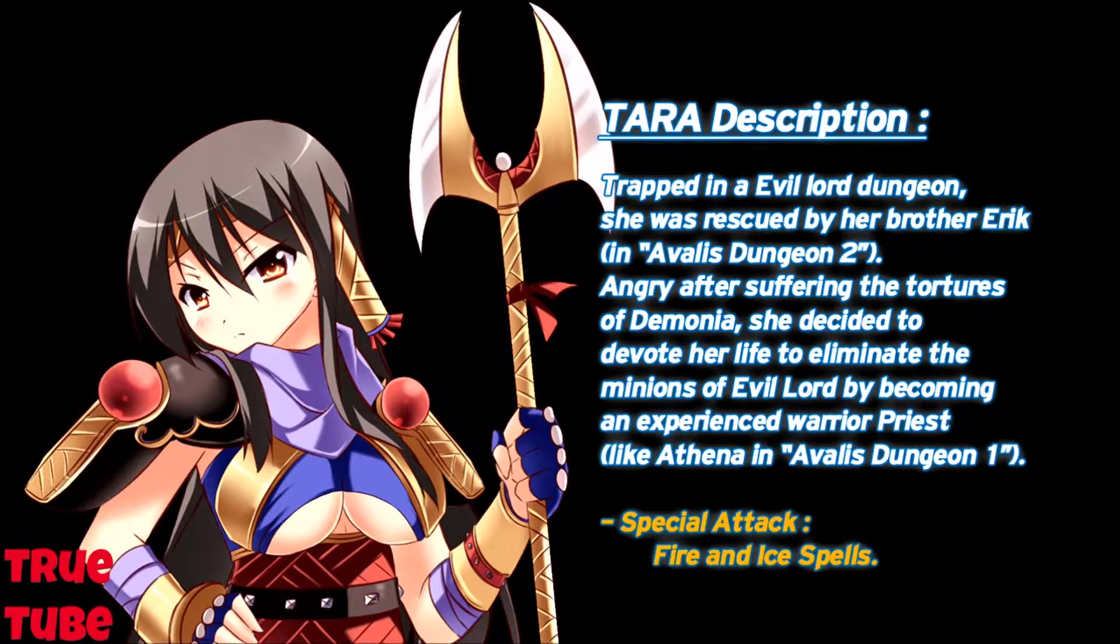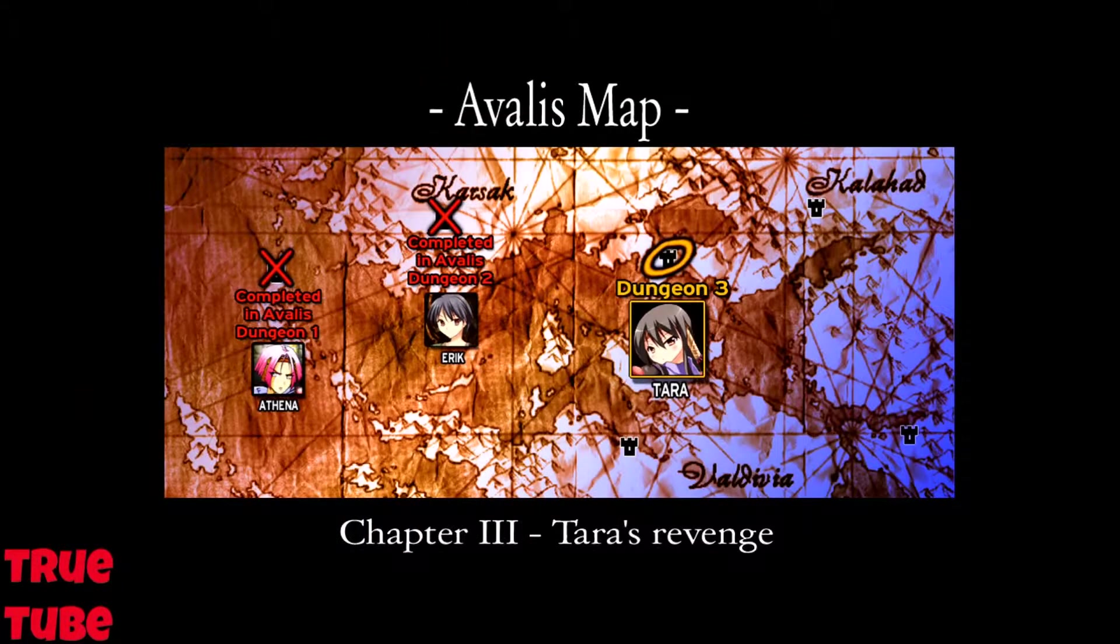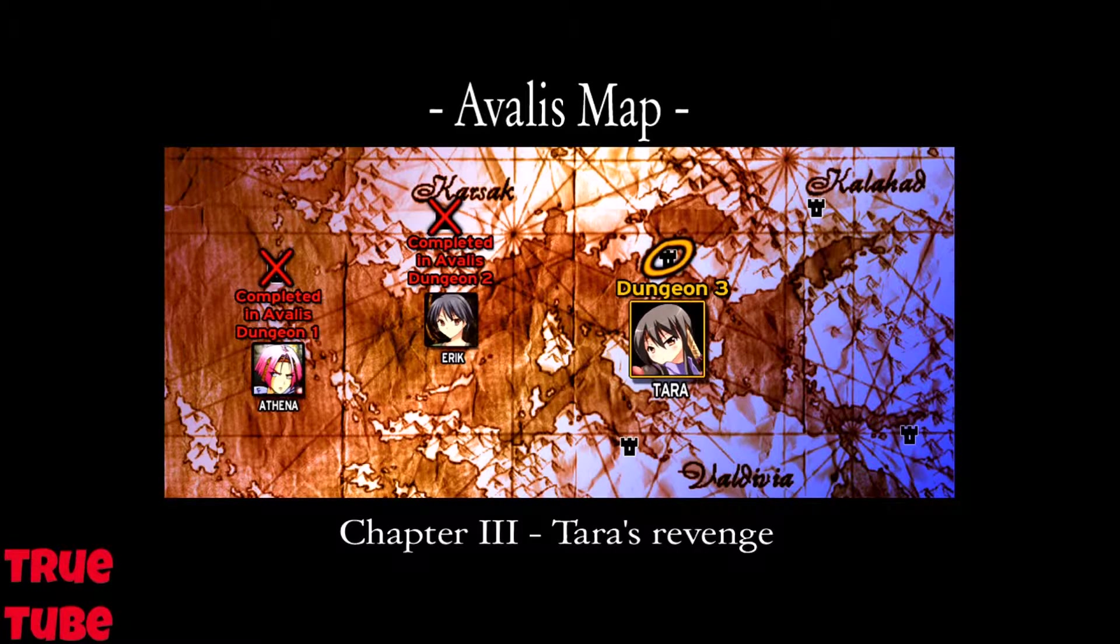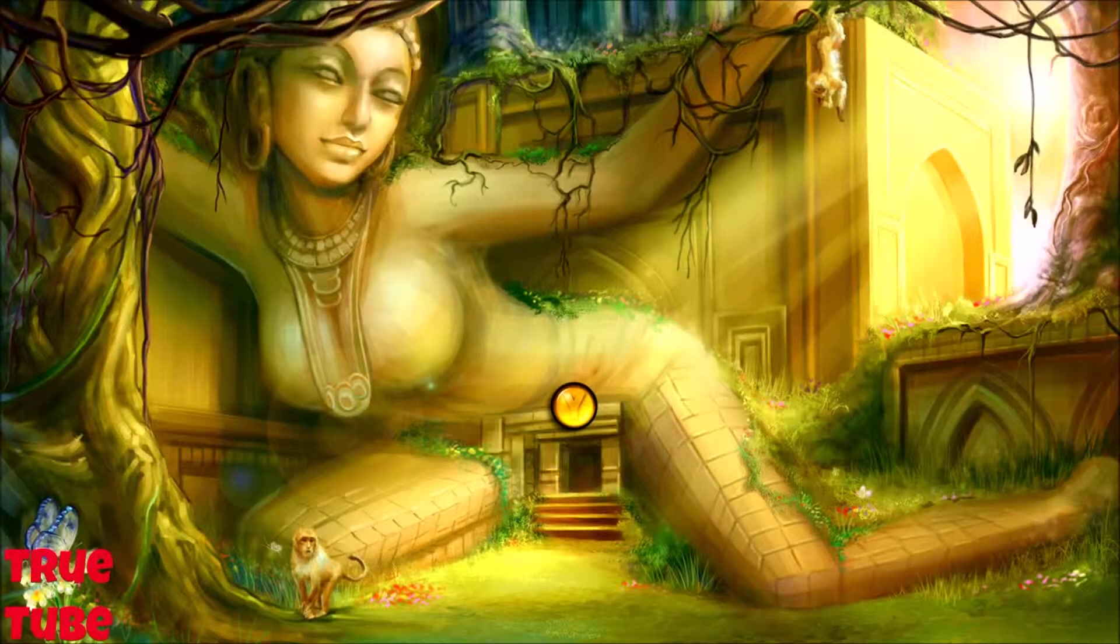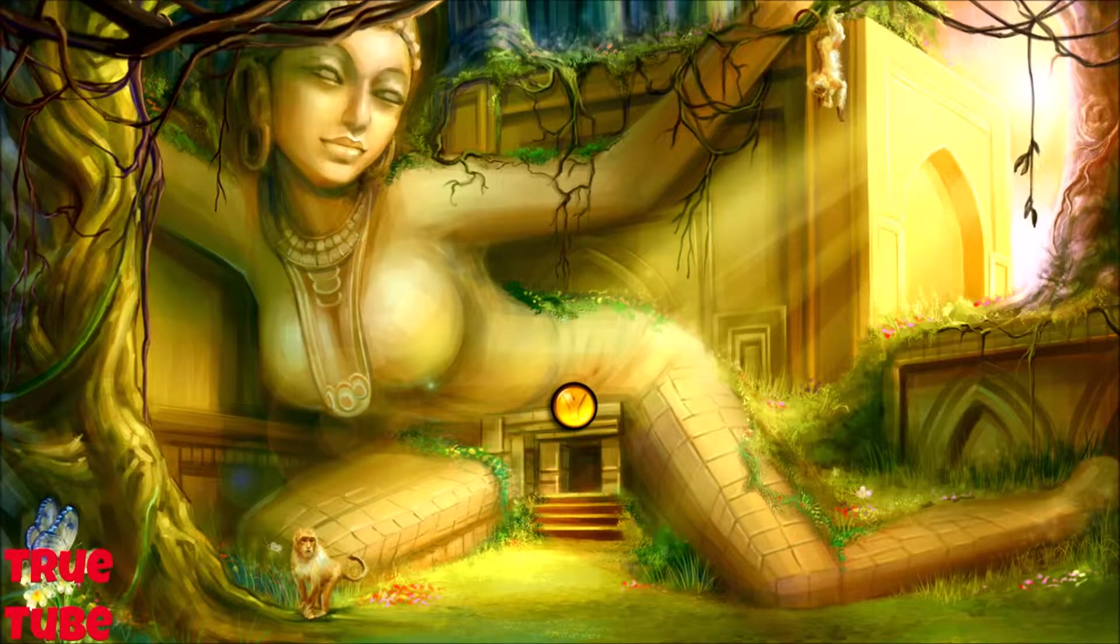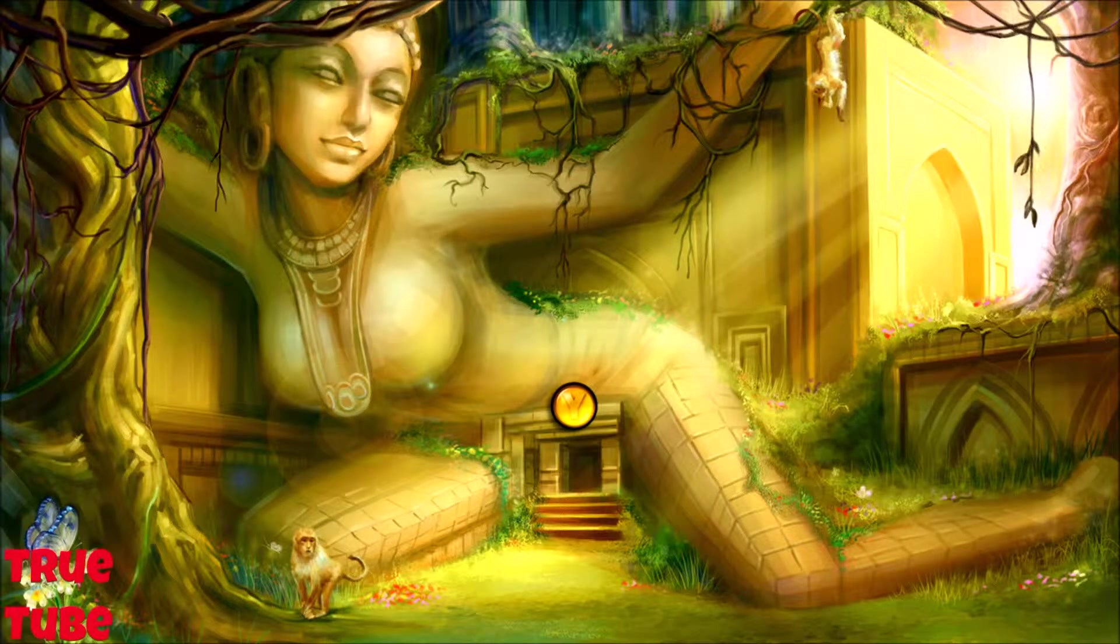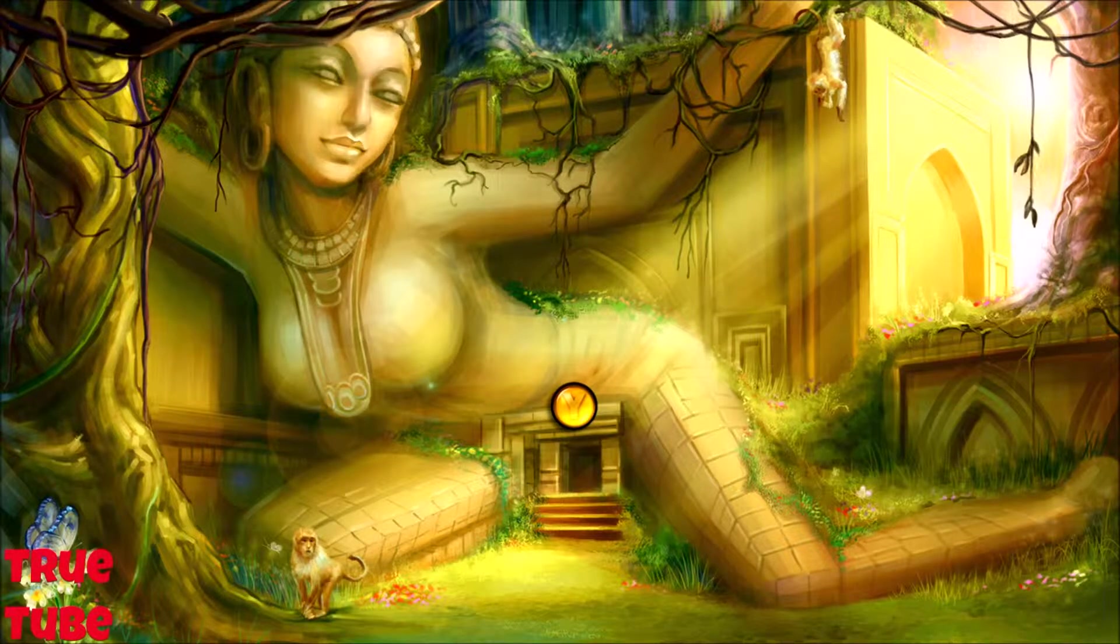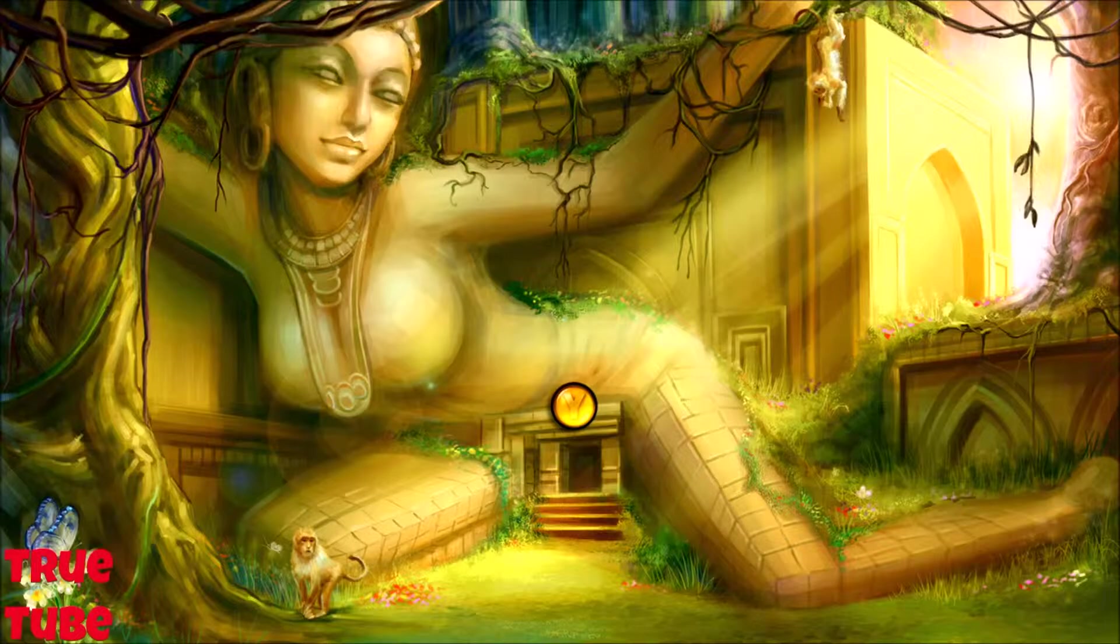Angry after suffering tortures of demonia, she decided to devote her life to eliminate the minions of Evil Lord by becoming an experienced warrior priest like Athena in A Veil's Dungeon 1. Very suggestive placement of the doorway.